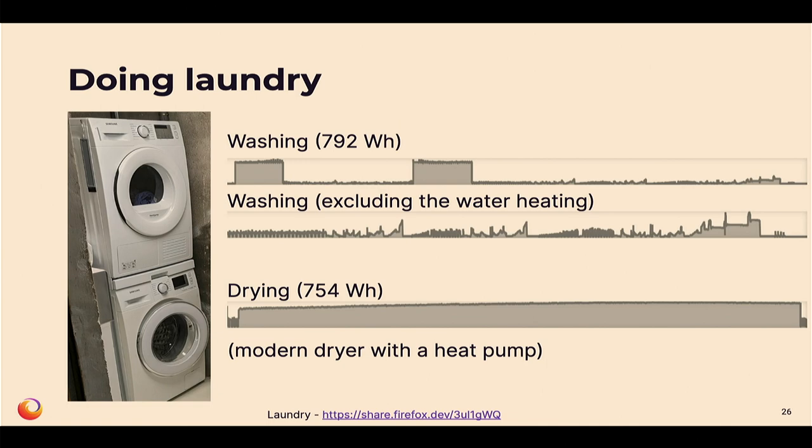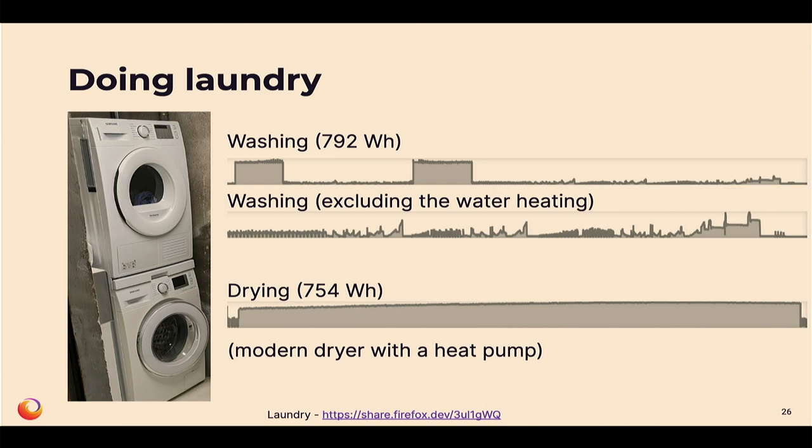And if we zoom into this part that looks interesting, we see there are lots of patterns here that are probably good enough to figure out what the machine was actually doing. And then the dryer, it turns out it uses less power than the washing, even though it takes longer. This is probably because we took the most efficient dryer we could find with a heat pump. I also profile my mother's dryer, and it uses seven times more power than mine.